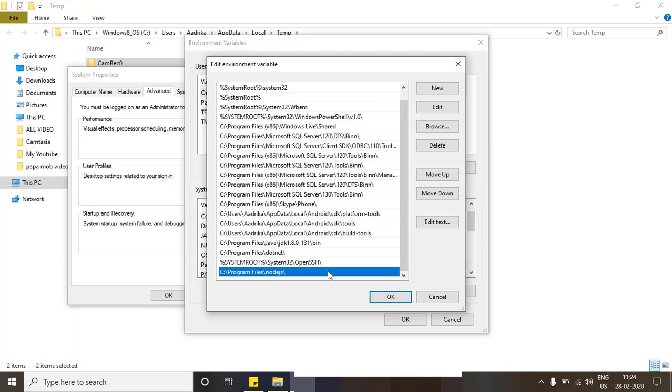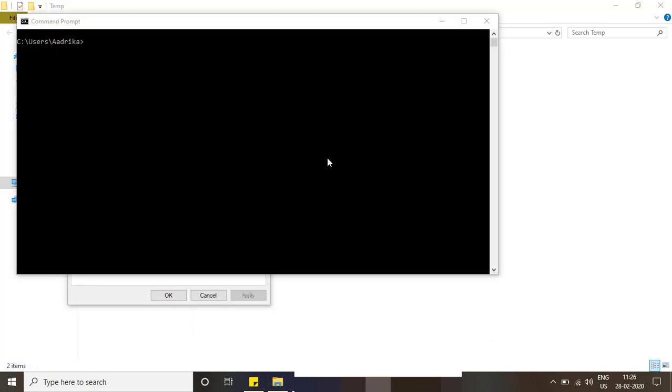In case if it is not there, you can manually edit it as per your installation path. We have seen that we are having entries in the environment variable.